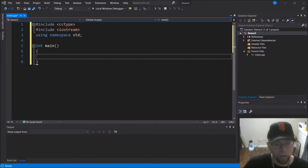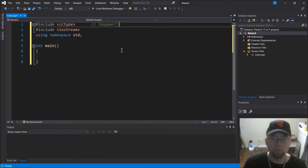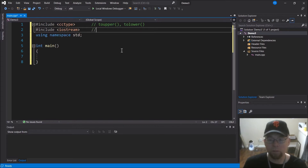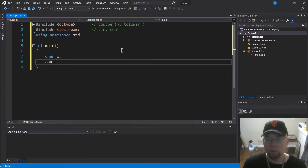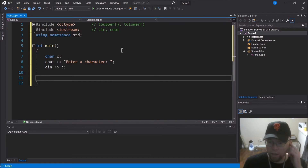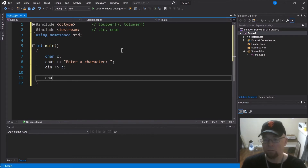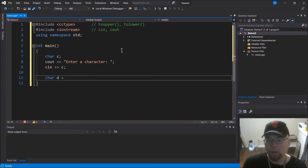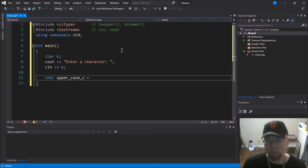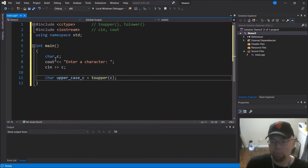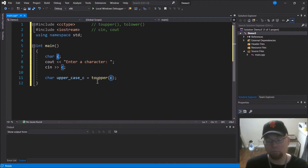Let's go ahead and write a program. I've got Visual Studio all set up - we've got the cctype header file, which gives us access to toupper and tolower, and iostream for input/output. We'll ask the user to enter a character, read in their response, and create a separate character variable. We'll store inside that the uppercase version, so we'll call the toupper function and pass the character variable holding the character we want to convert.